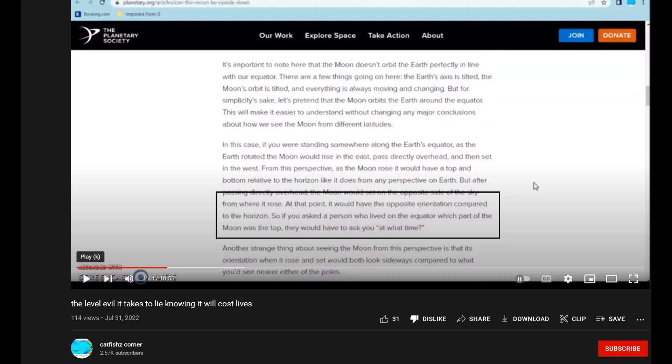It's important to note that the moon doesn't orbit the earth perfectly in line with our equator. There are a few things going on: the earth's axis is tilted, the moon's orbit is tilted, and everything is always moving and changing. But for simplicity's sake, let's pretend the moon orbits the earth around the equator. This will make it easier to understand without changing any major conclusions about how we see the moon from different latitudes.